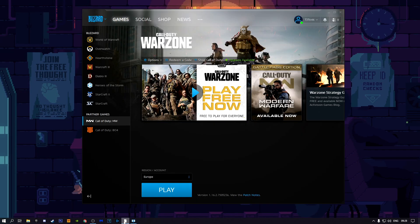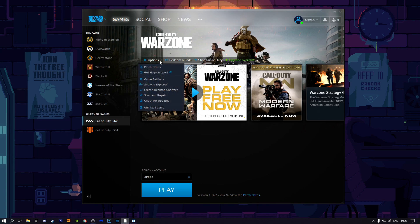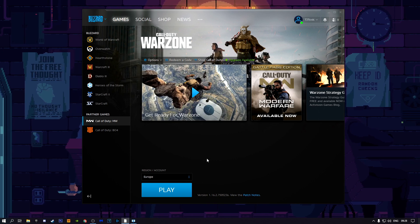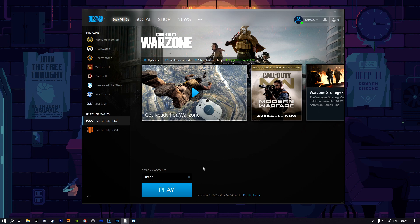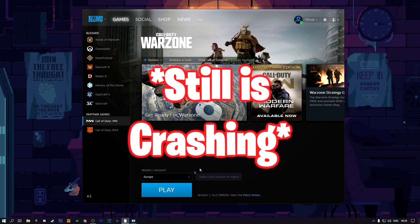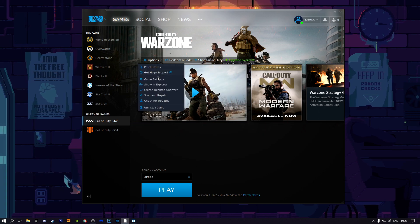Click on options and then you want to scan and repair. Once you finish scanning and repairing, if your game is still crashing, then you just have to uninstall your game and reinstall it.